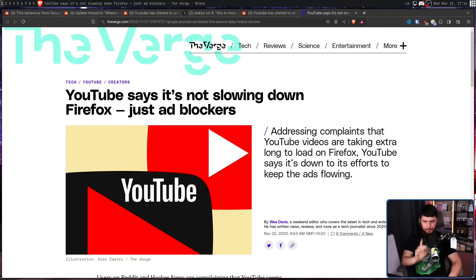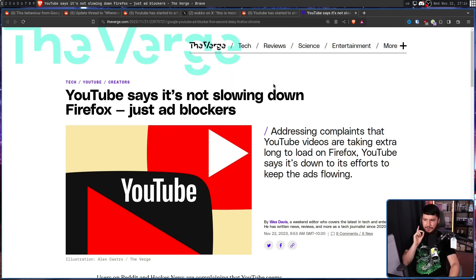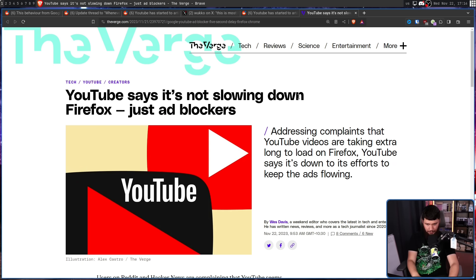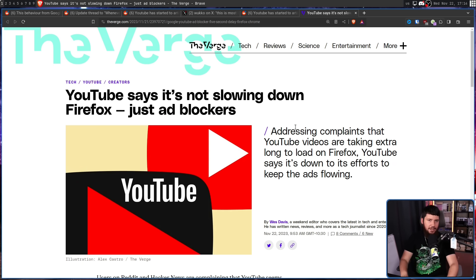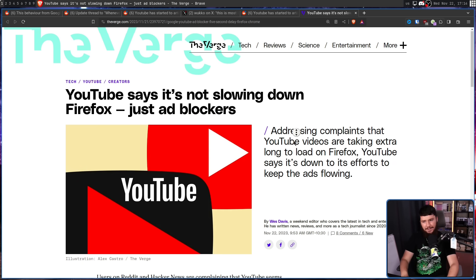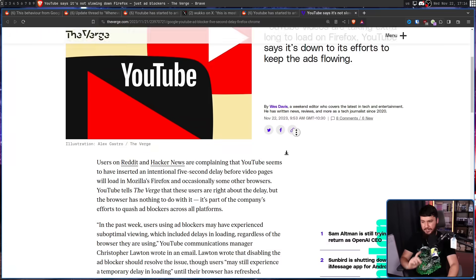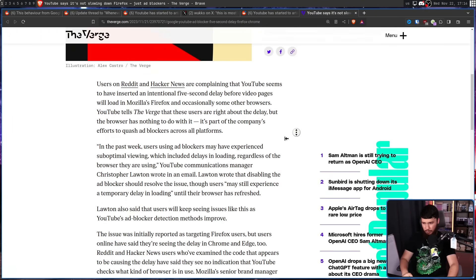And to cap everything off, we have this recent story by The Verge. YouTube says it's not slowing down Firefox, just ad blockers. Now, obviously, you're not going to just take YouTube at their word. But we will read the quote.